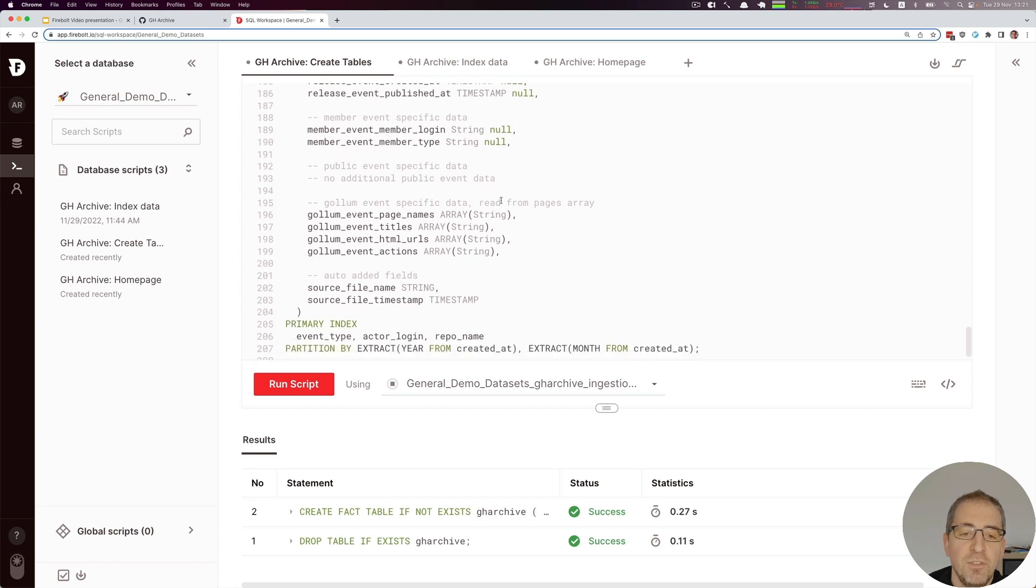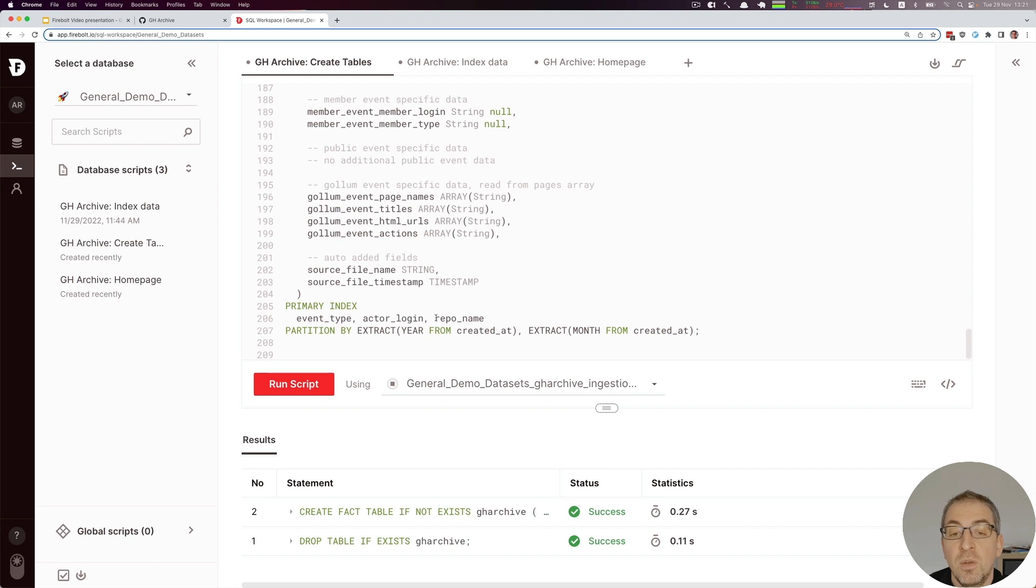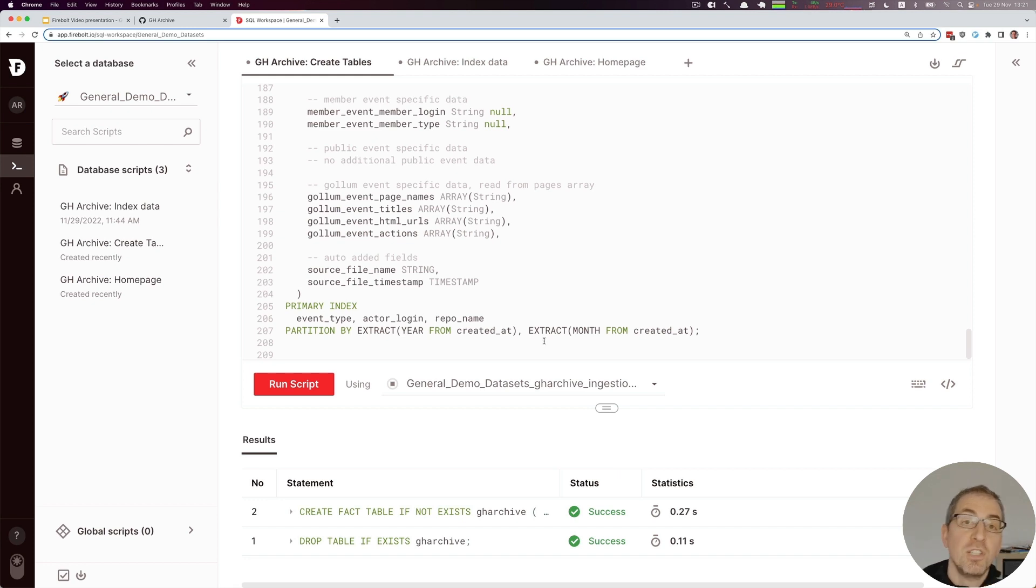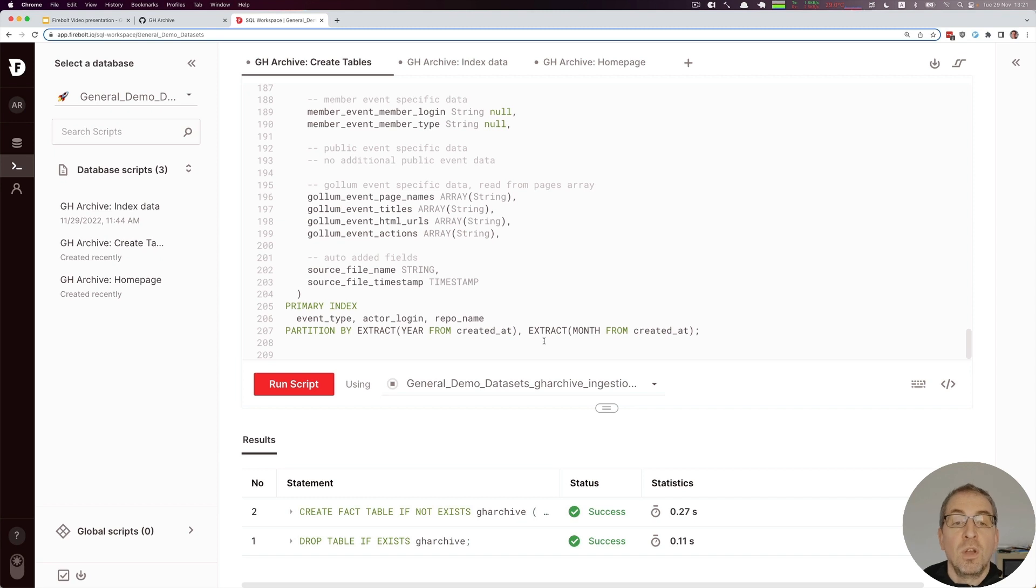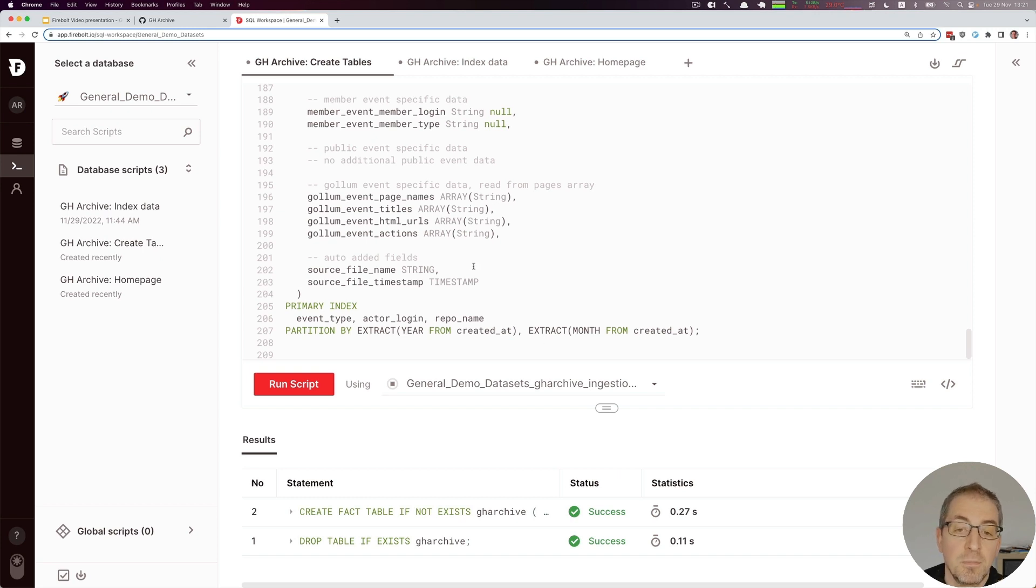Those are the fields, and the last part at the bottom is interesting: the primary index definition that we defined and the partition. The partition basically splits the data into smaller pieces. In this example we have a partition for every month of the data set, and also means it grows continuously.